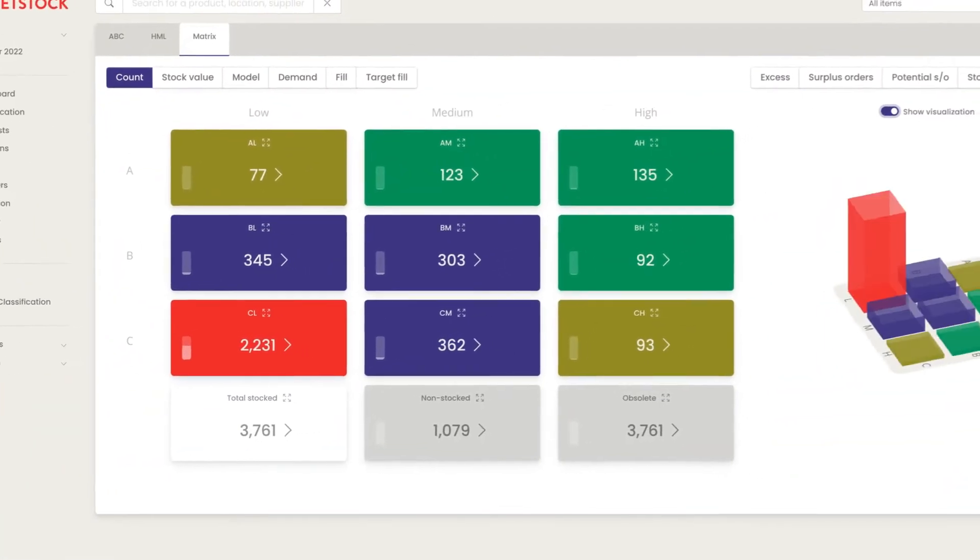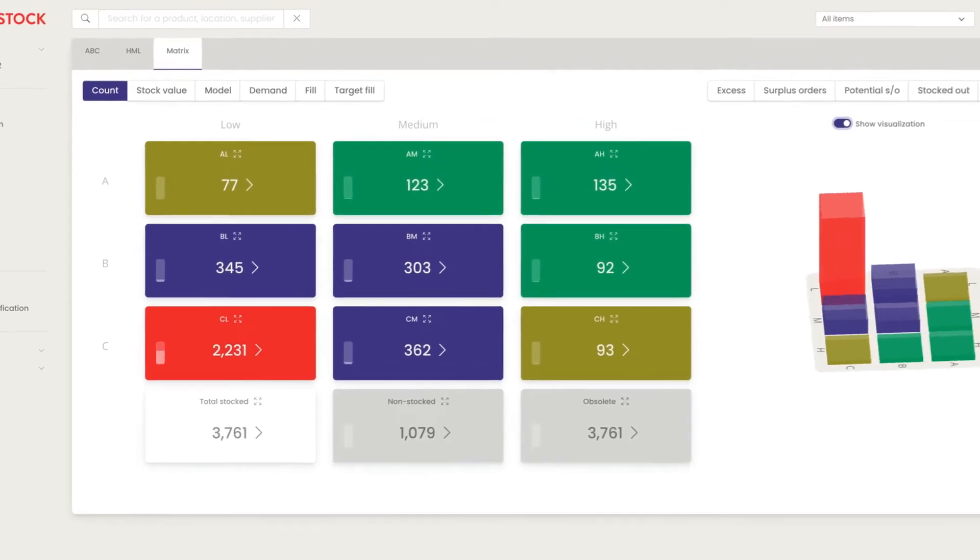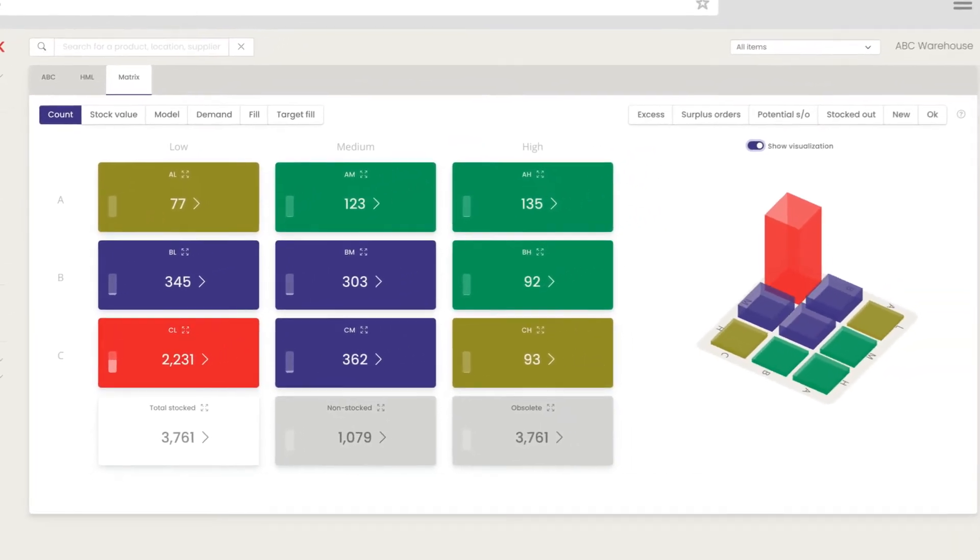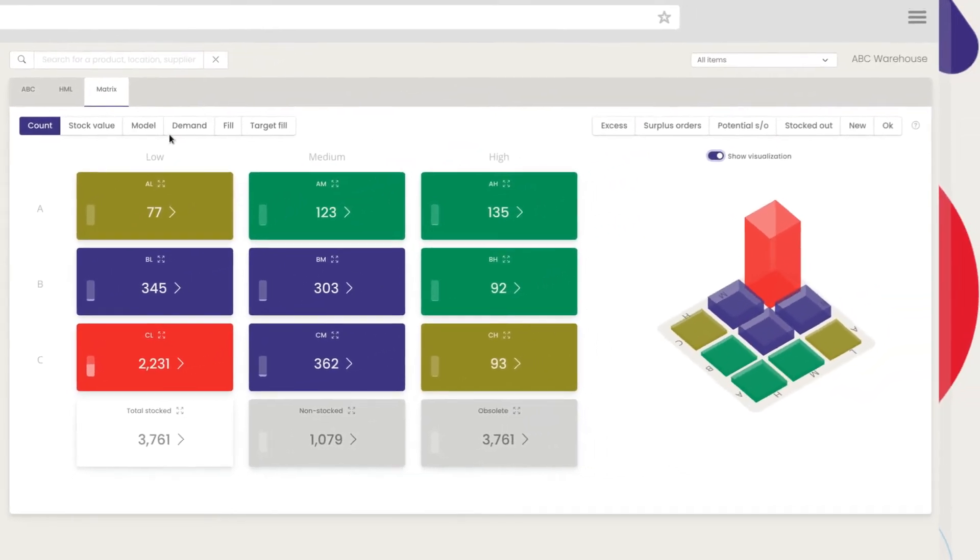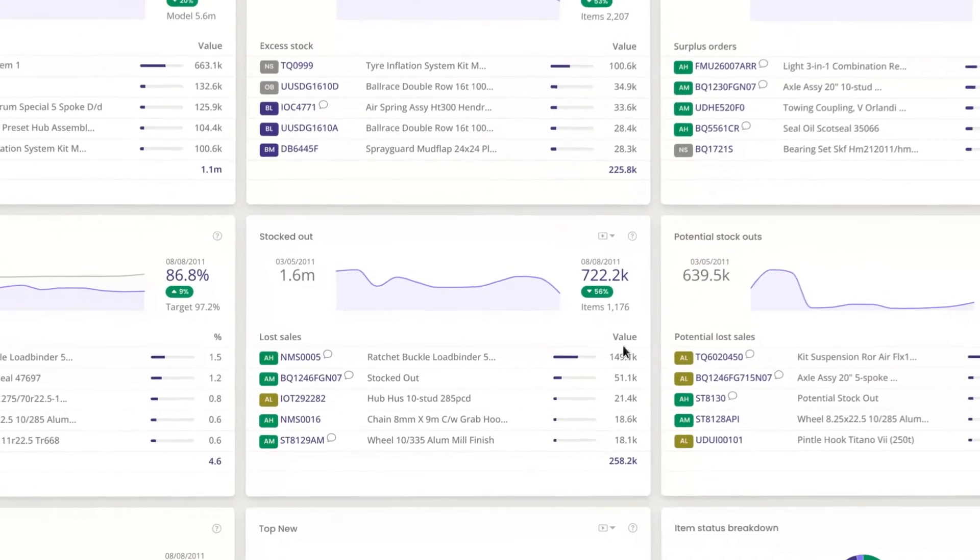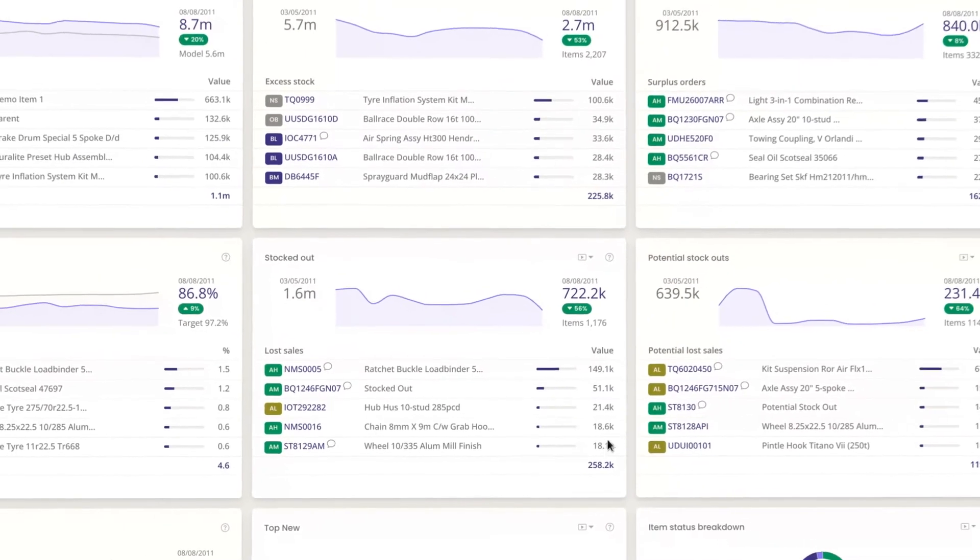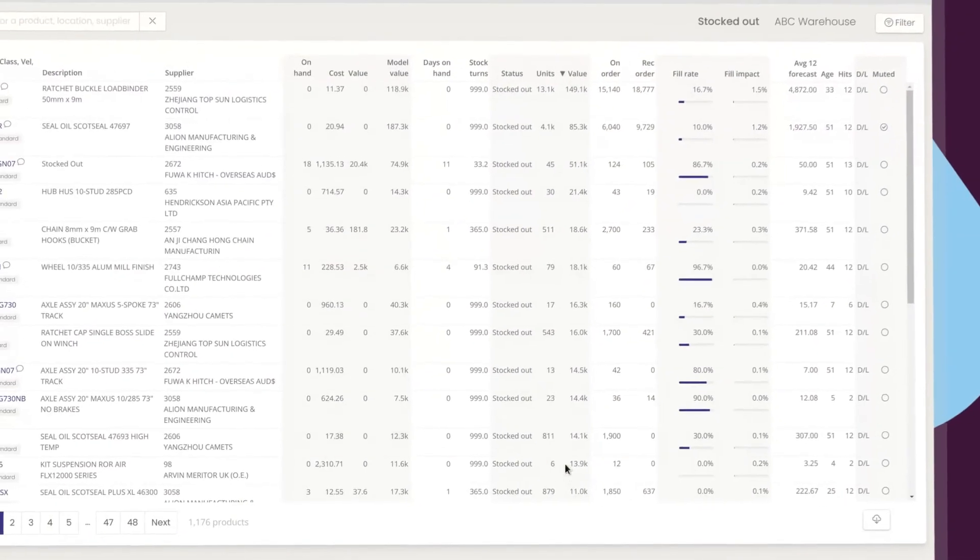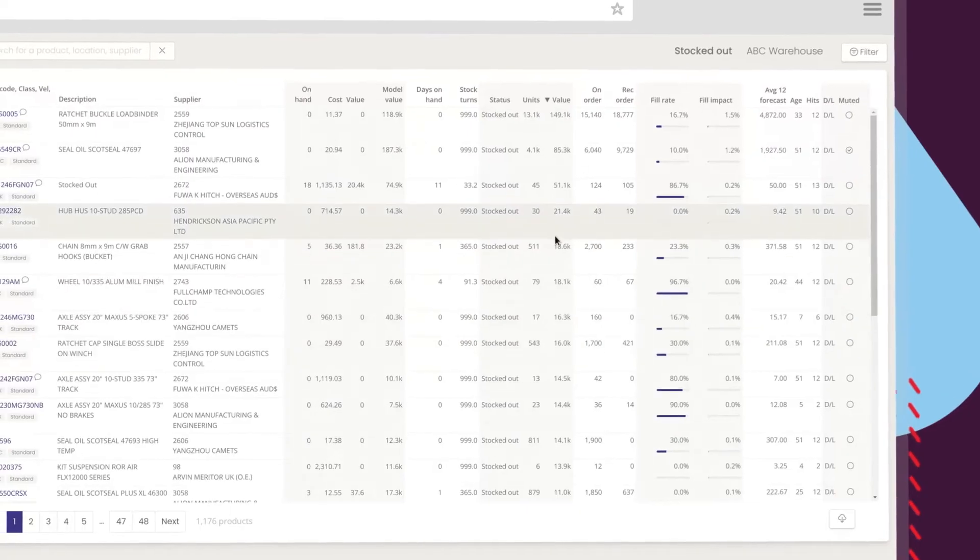Automatic inventory classification focuses your attention on your most profitable and highest demand items. You can see where you're losing sales and revenue from stock outs, and where your capital is tied up in excess stock.